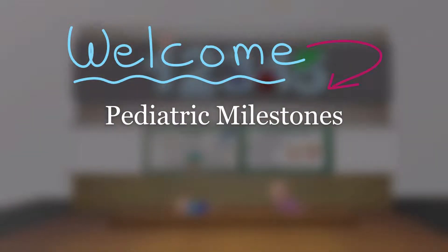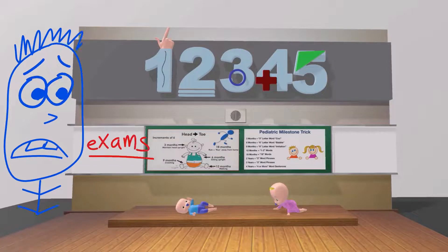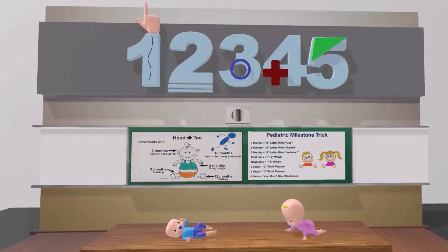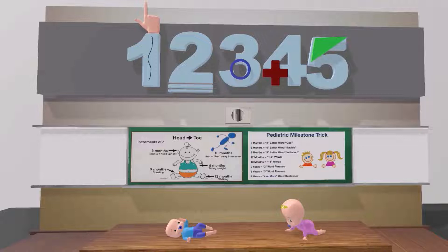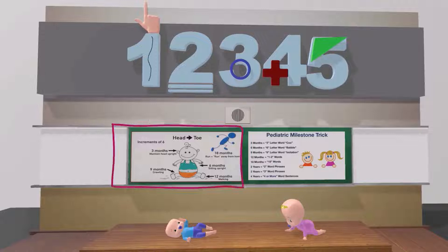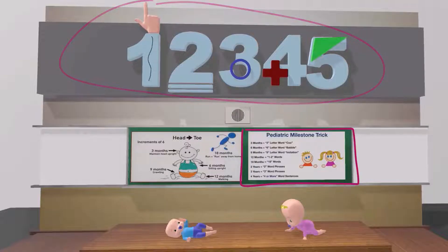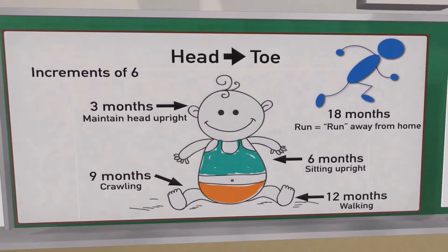Welcome to our scene on pediatric milestones, or developmental milestones. These milestones always show up on exams and are also very important clinically. In this classroom we're going to have a lot of fun learning mnemonics and easy ways to remember these milestones. We're going to talk about gross motor abilities, fine motor skills, as well as language ability.